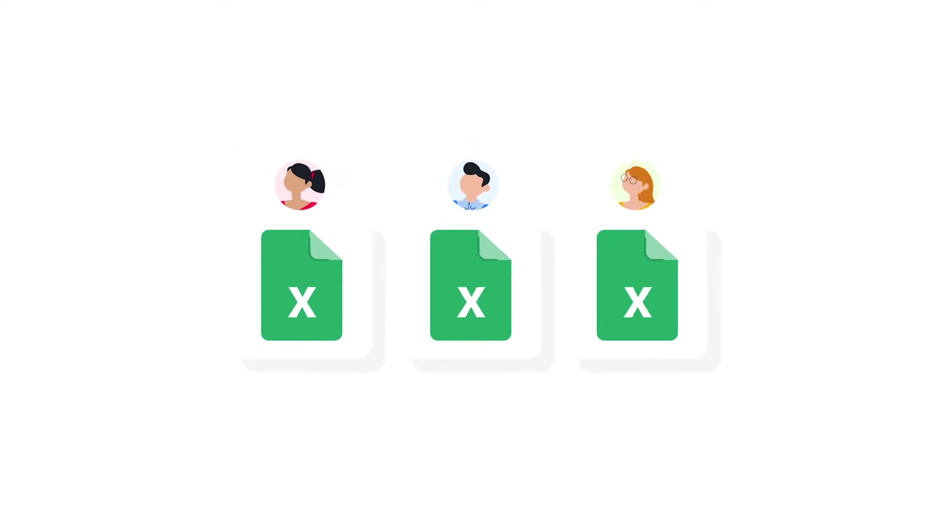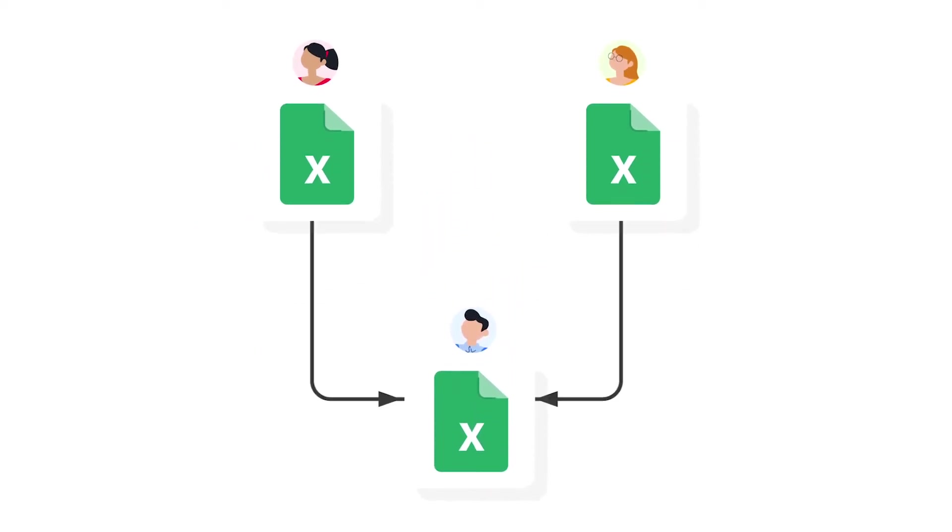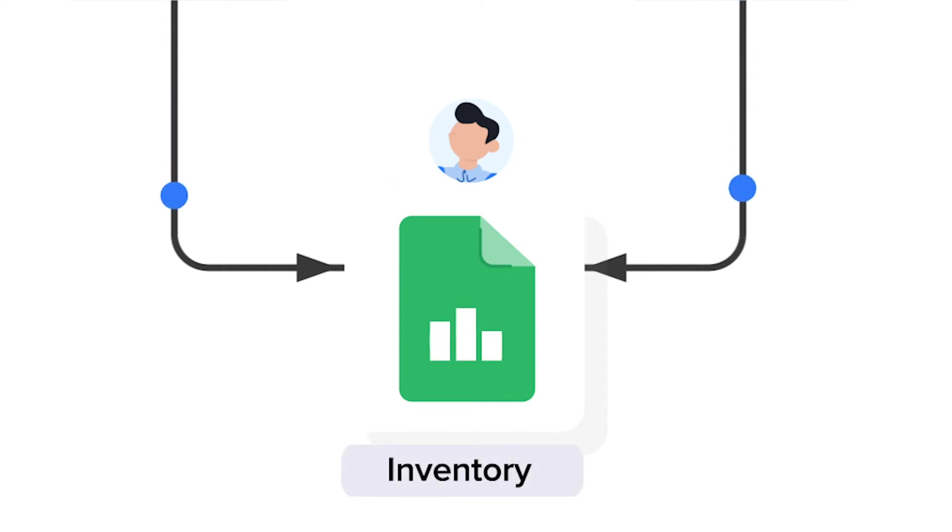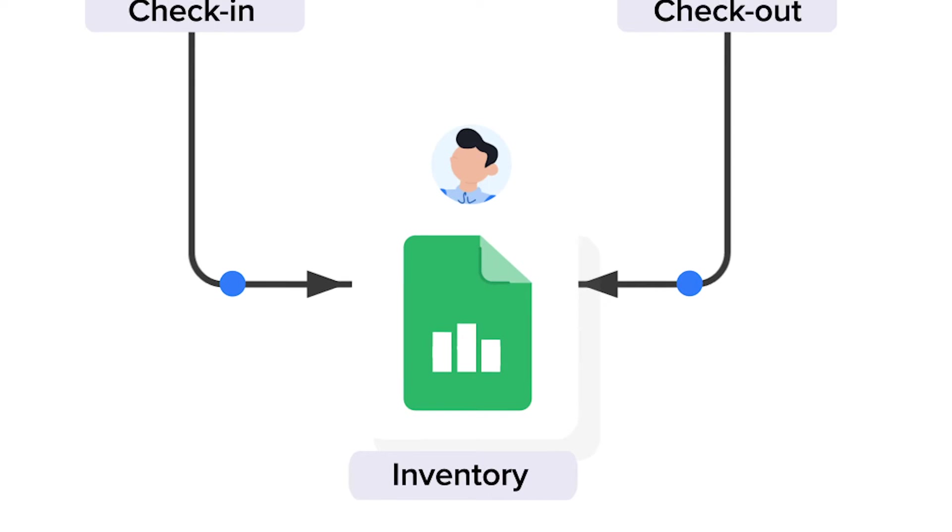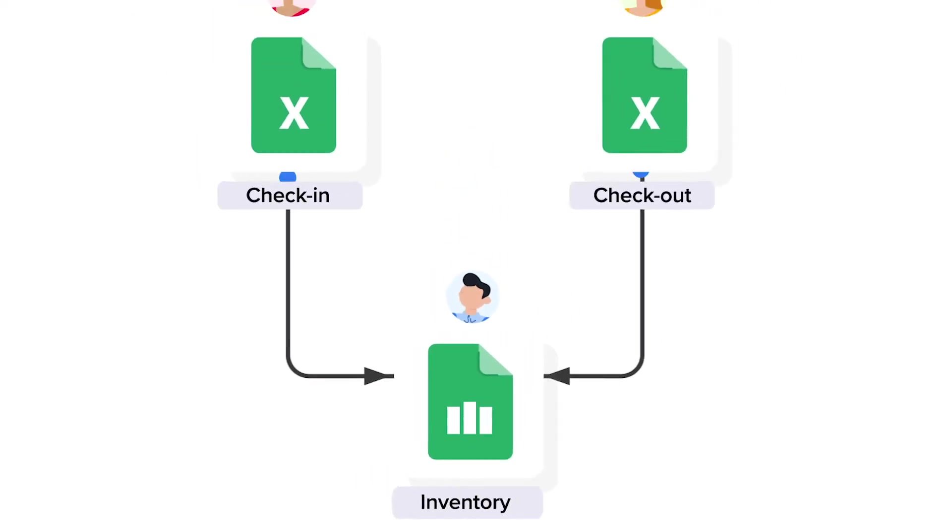Now how does our template work? The Chico inventory template for Excel contains three Excel files. First of all, the warehouse team has their own workbook to check items in. And then sales or office staff check items out in another workbook. And finally, the manager gets an automated overview of up-to-date stock levels in his master file and dashboards.